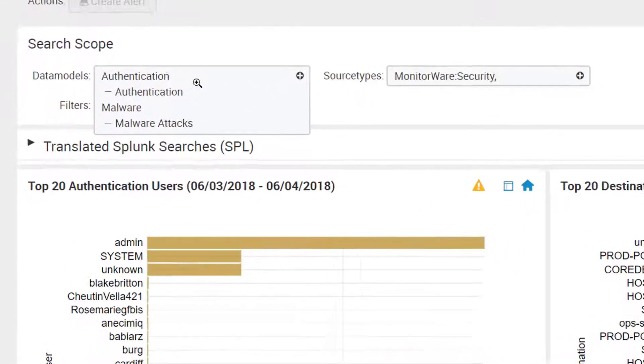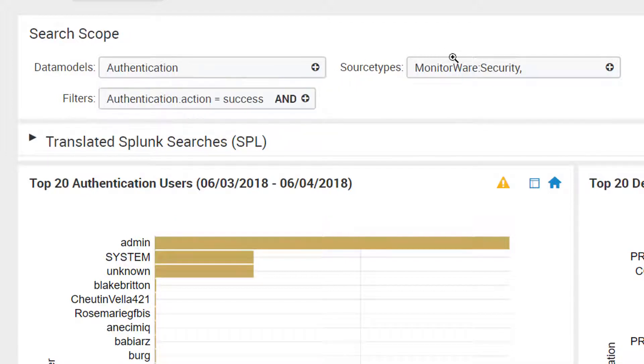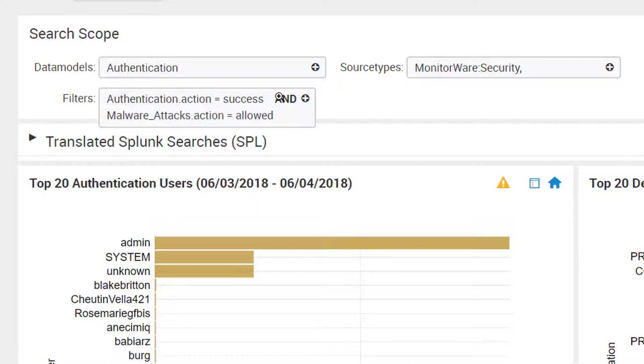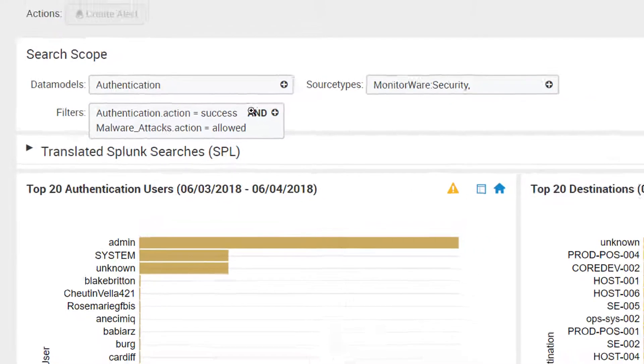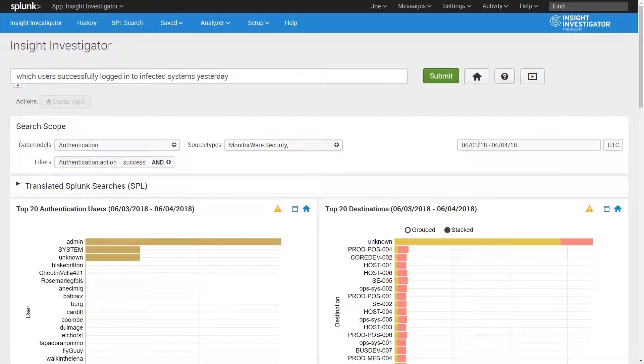Notice here that Insight Investigator understands it needs to search the data models for both authentication and malware, relevant data sources, apply specific filters, and search over specific time ranges.